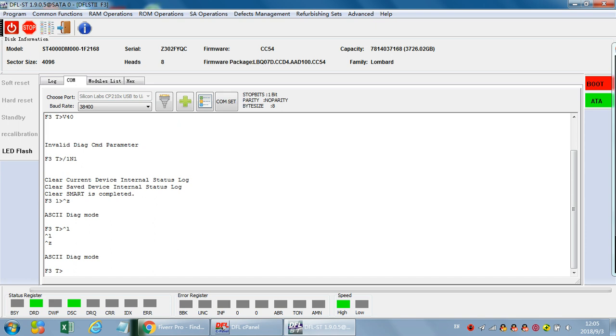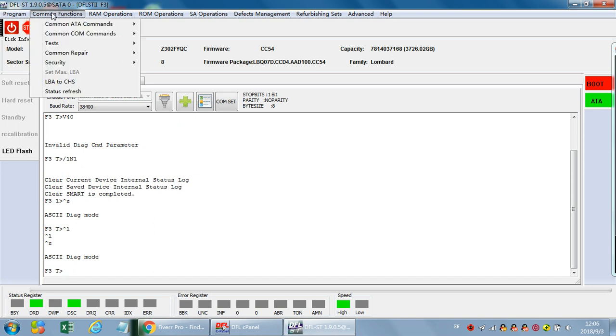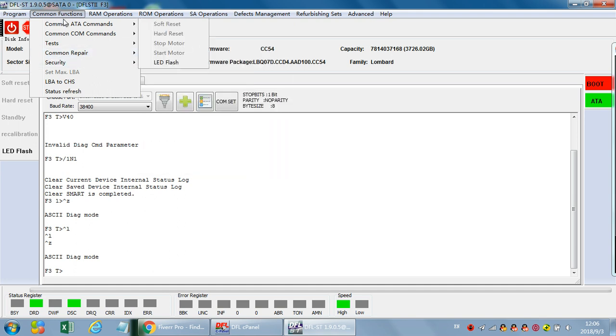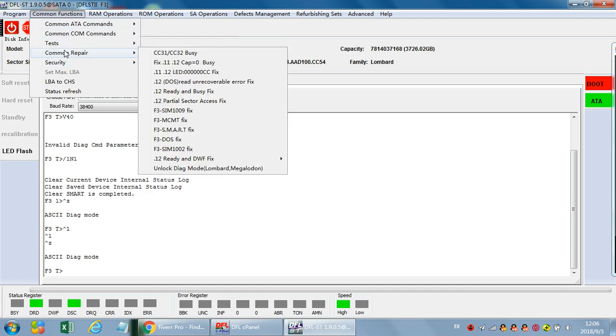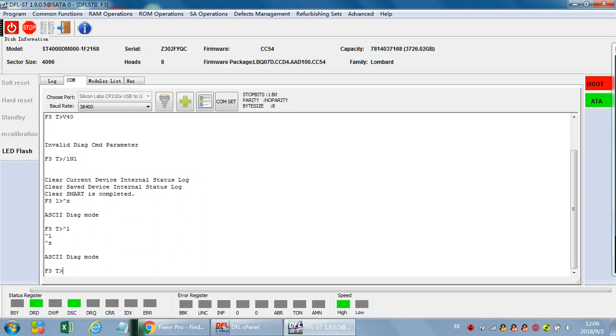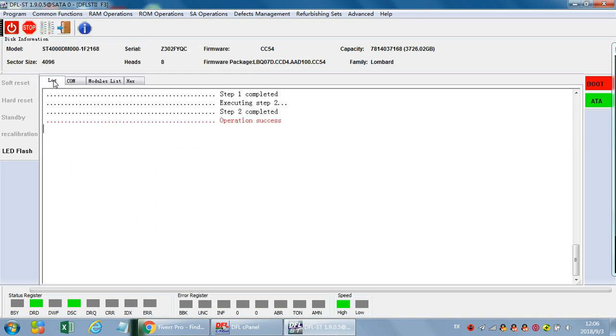Within the DFL Seagate firmware repair tool under common functions common repair, there is one function called unlock dialogue mode. These are the two family names. Now we can check the lock window operation success.